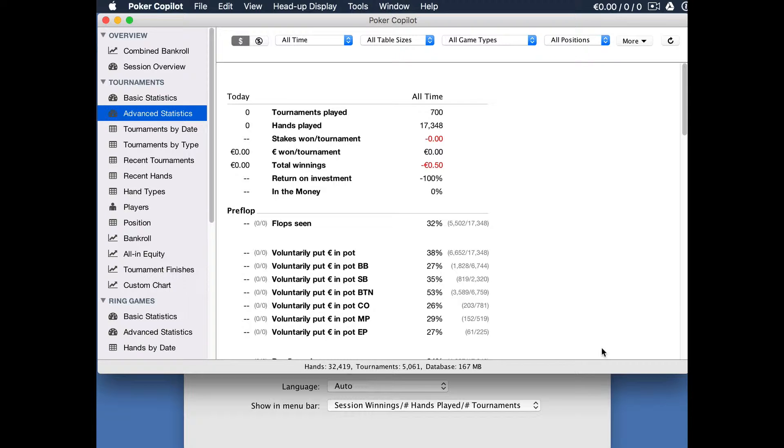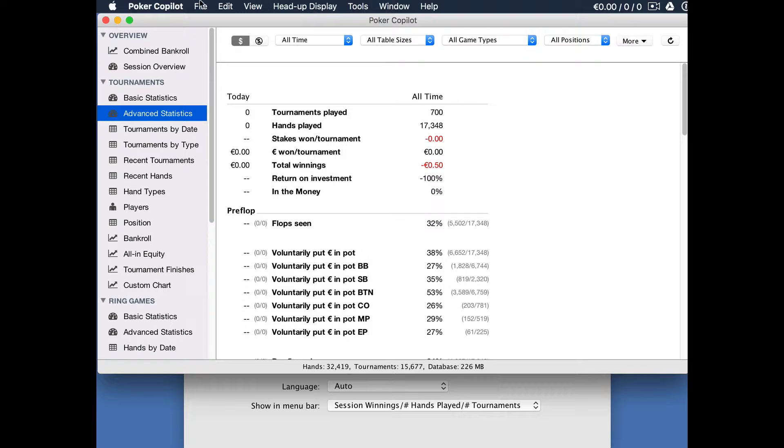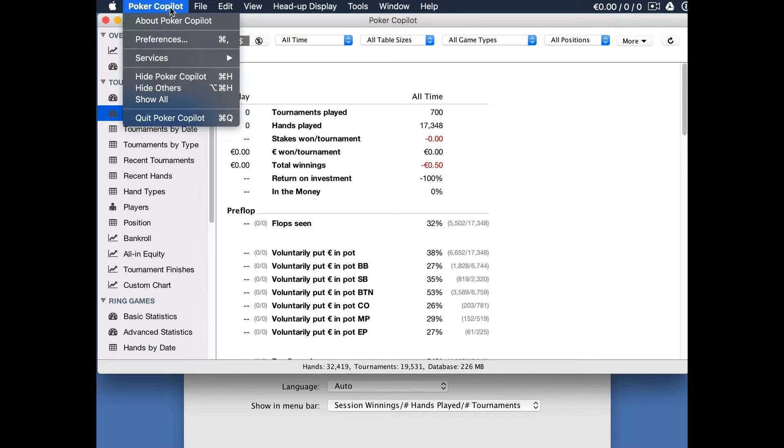To do this we need to go to the preferences. If you're using Windows you'll find the preferences accessible from the tools menu. On Mac, like I'm using here, you'll find it in the place you find preferences in most applications. You go to the menu bar, click on the application name, and there we have preferences.